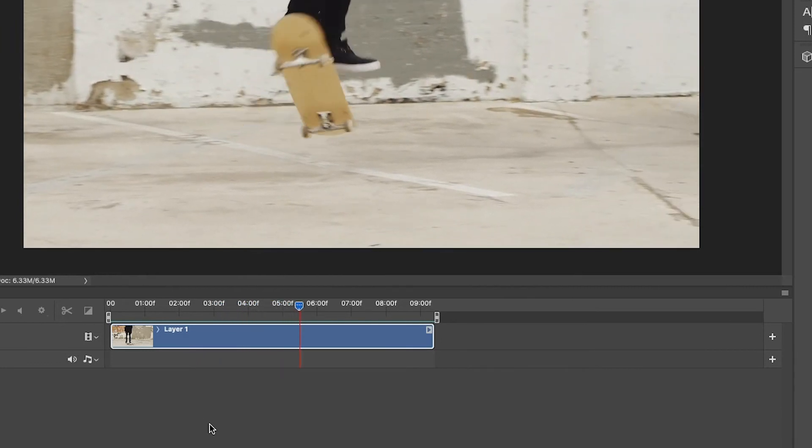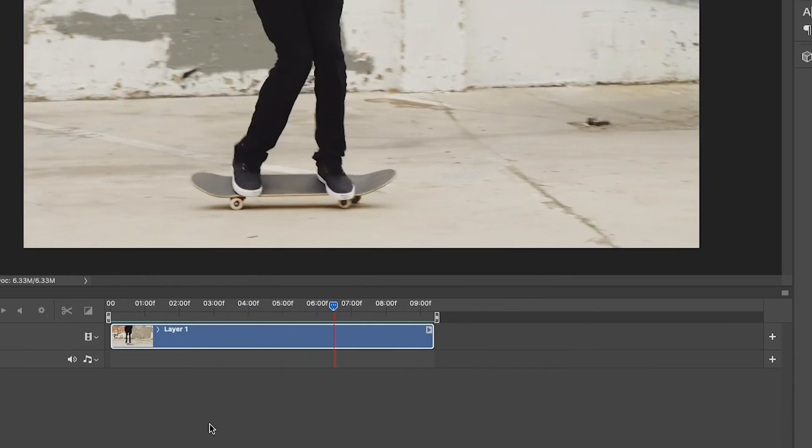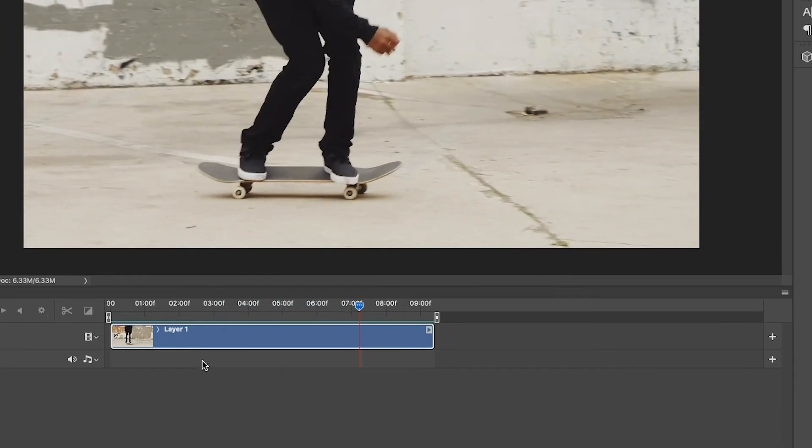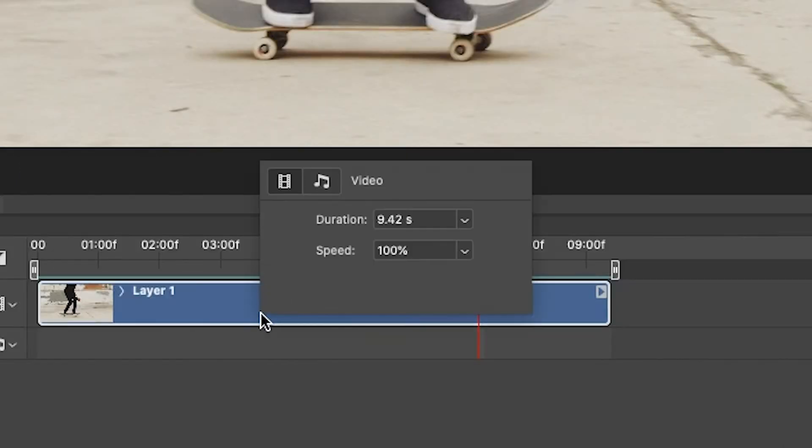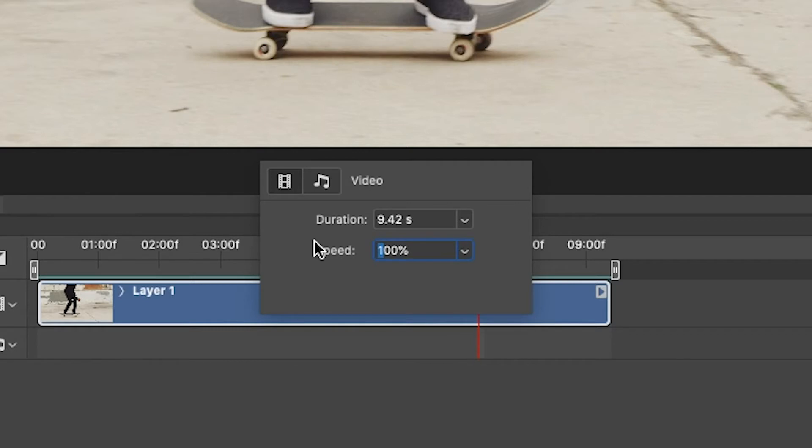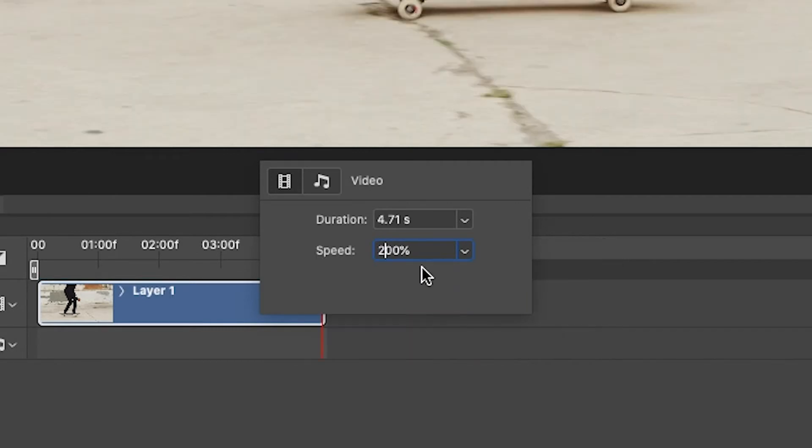So then the next thing that I want to do is I actually want to speed up this motion a little bit, so if you want to change the speed of a clip, you just right click, and you go in to do a speed change in here. I'm going to change this to 200.